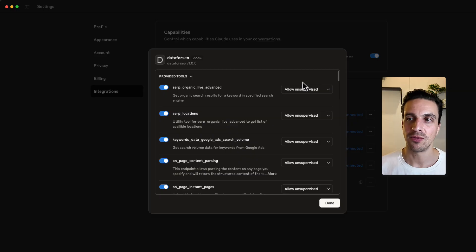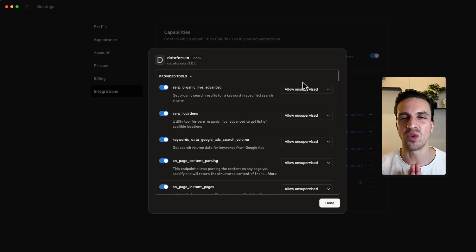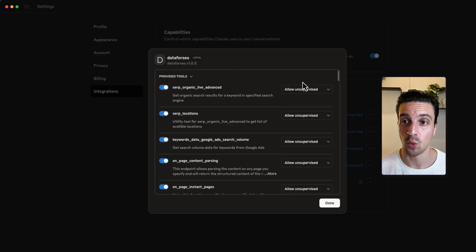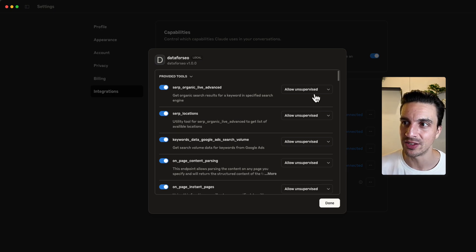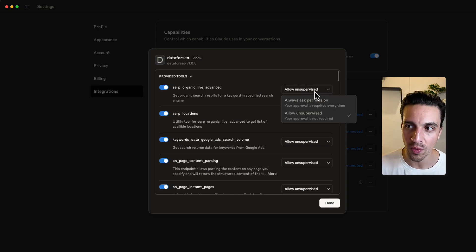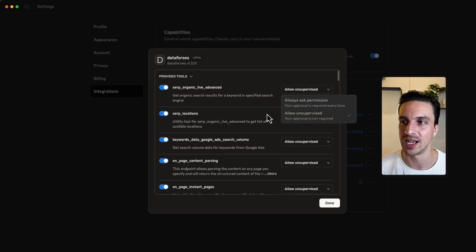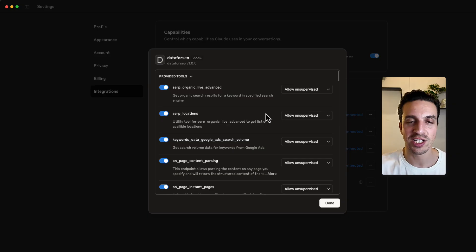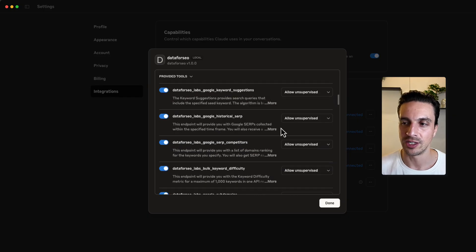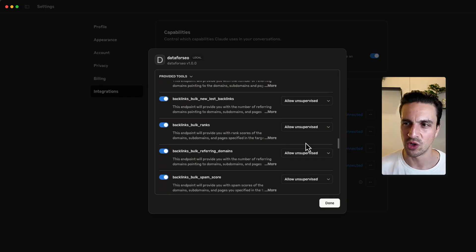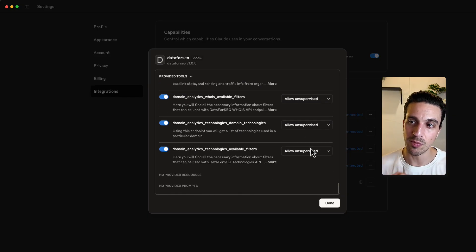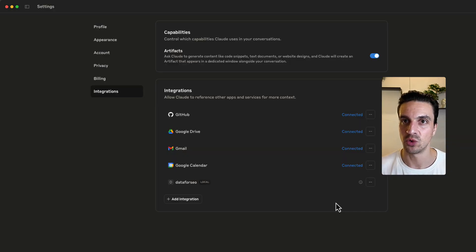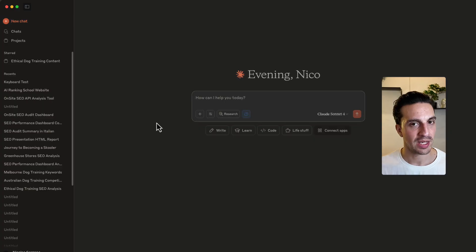While safe, this gets extremely annoying and the Data for SEO connection is extremely safe. So what you want to do is just take two minutes to make sure that all these dropdowns are on always allow unsupervised. So you don't need to continue to click yes, approve, approve, approve for the API connection. It just ruins your workflow. So you can see mine are all allowed. Now you want to make sure you do that. Now we're ready to go.